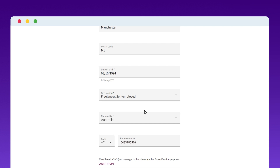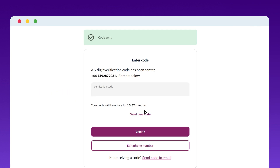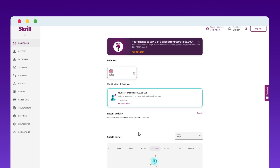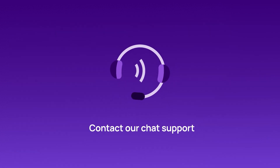Skrill will then send a six-digit verification code to the number you provided. Check your CrispCall account for the SMS and enter the code. Finally, set up a six-digit PIN for extra security. You've successfully created a Skrill account using a virtual phone number from CrispCall. Contact our chat support for more information.